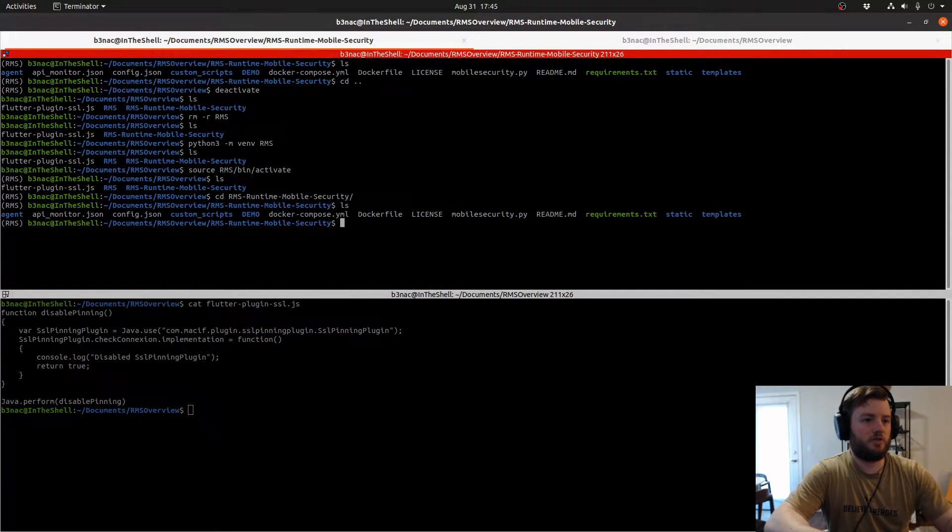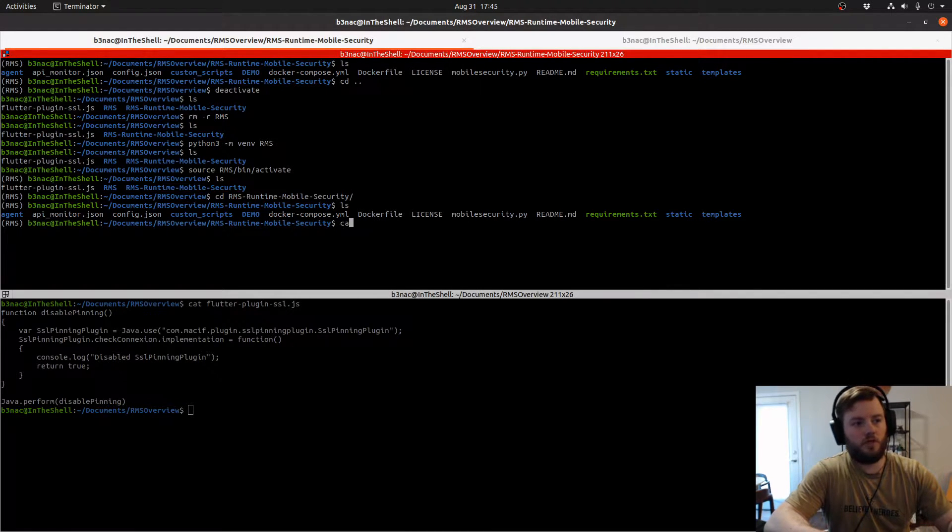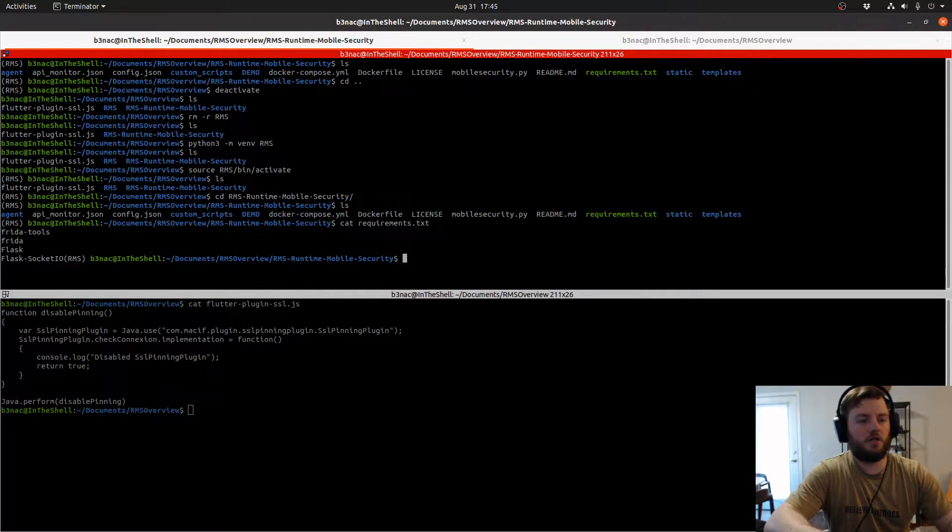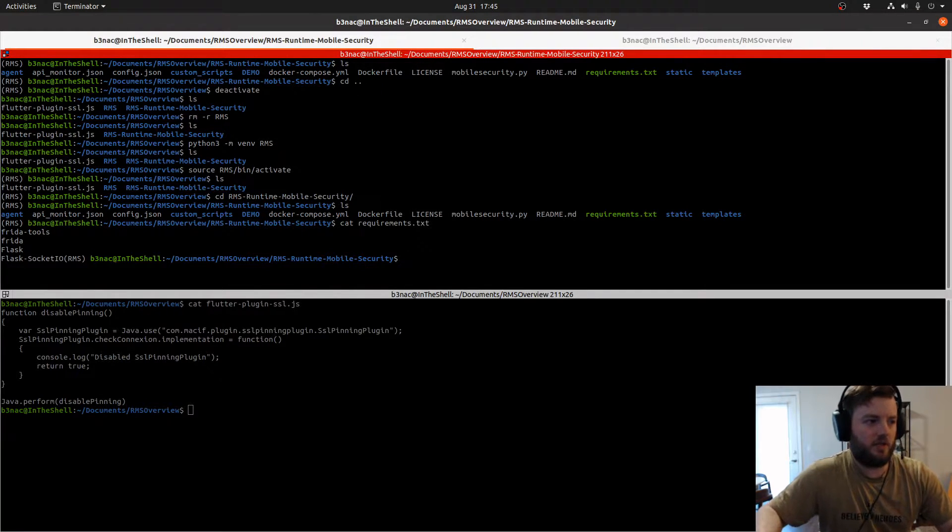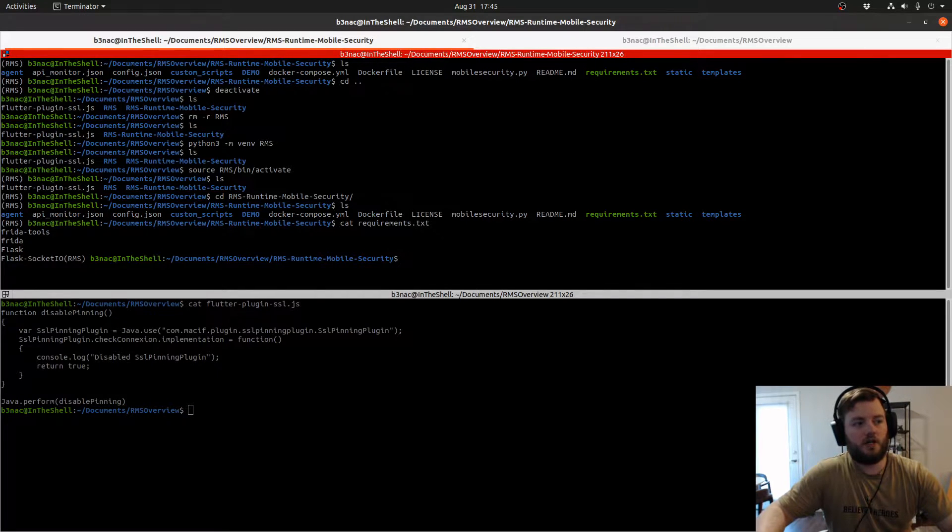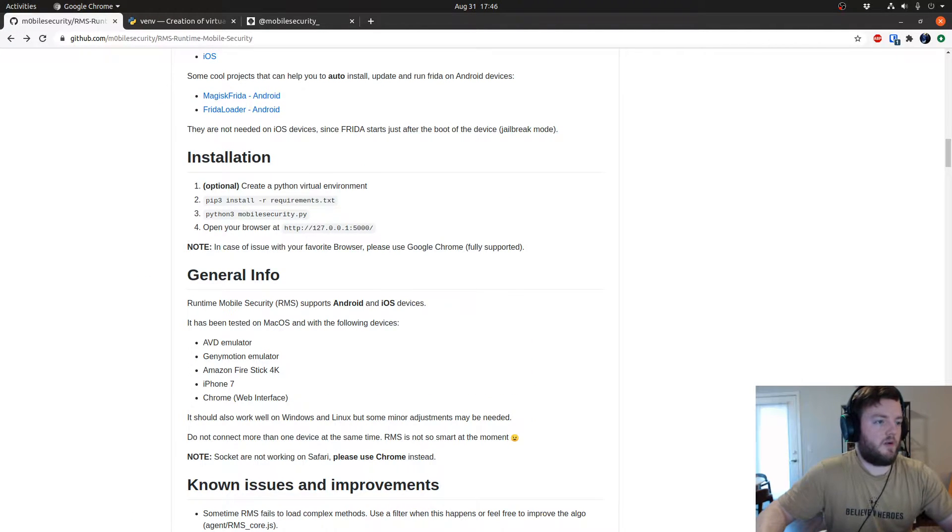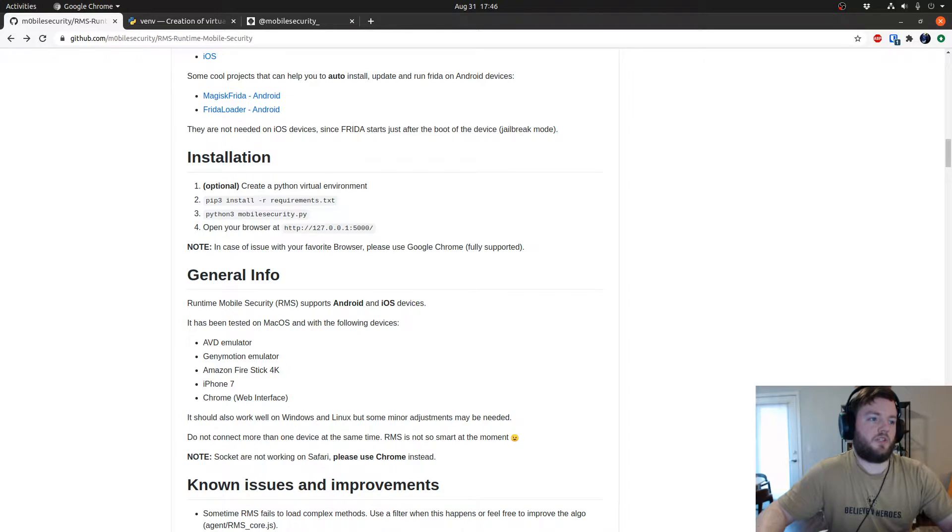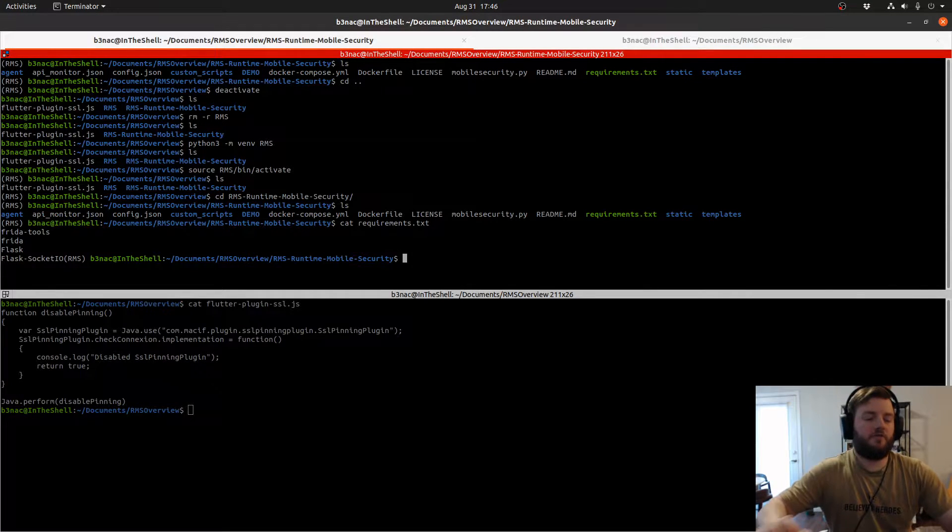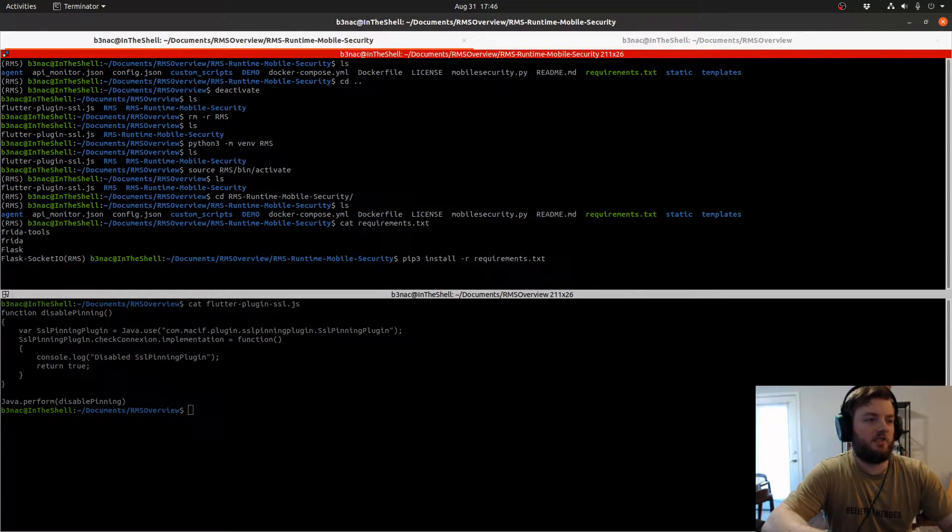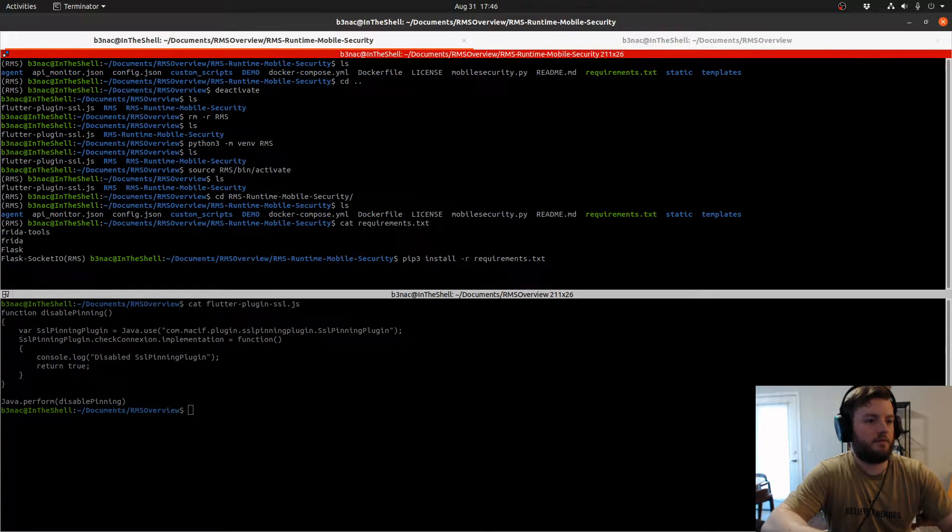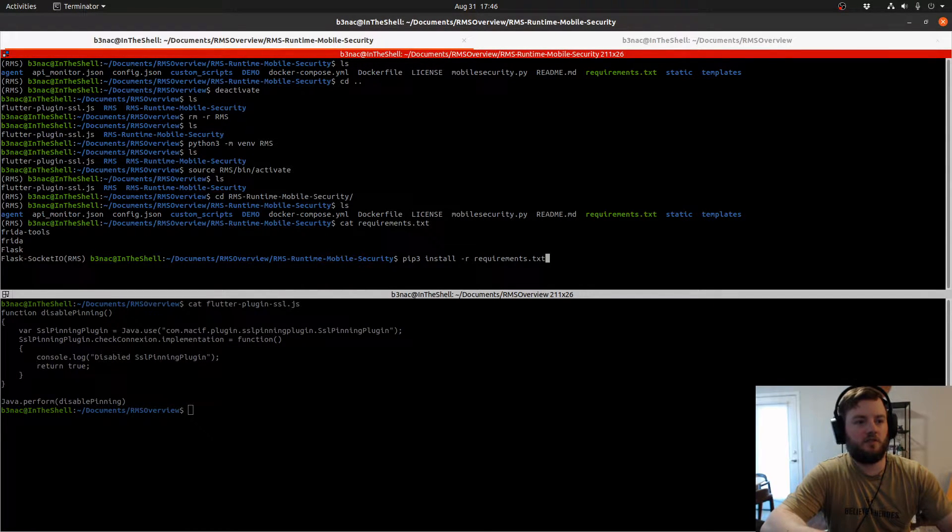As you can see, I already git cloned the RMS Runtime Mobile Security repository. The next thing we do in order to install is we pip install the requirements file. I'll just show you what's in the requirements. There's not a lot of dependencies, thankfully. Frida, Frida tools, Flask, and Flask Socket IO. The command to install RMS is this right here. You use pip with a dash R argument with the requirements.txt. Flask is really awesome for creating web interfaces for smaller projects and even bigger projects. Let's install the requirements. Since I'm in the virtual environment, this will only install these dependencies in this environment.